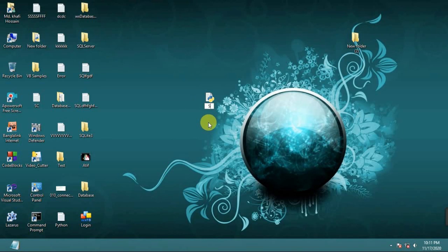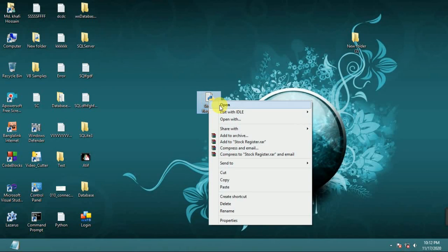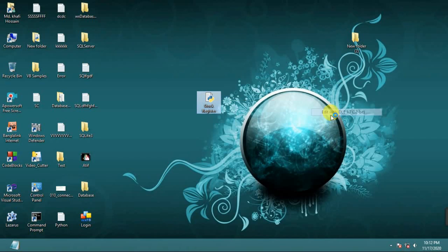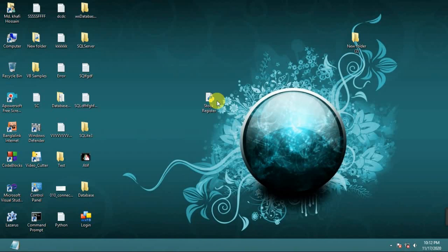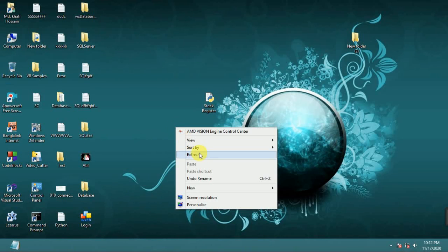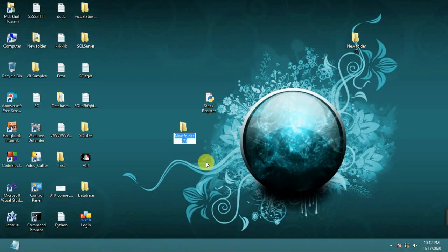Stock register, stock register. Before open, I make a new folder. Login, login.